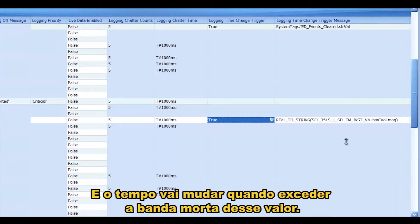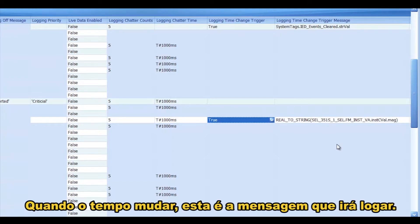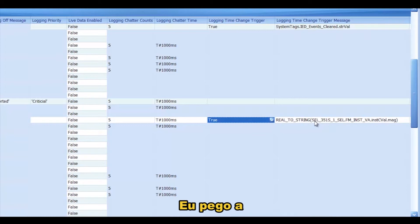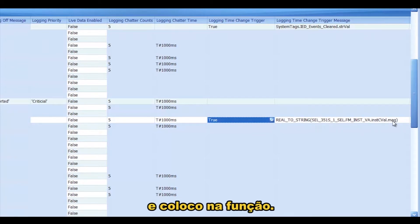And the time will change when the value exceeds the dead band of that value. When the time changes, this is the message that will log. And the message — I use a real-to-string function, and I take the magnitude of that tag and feed it to that function.